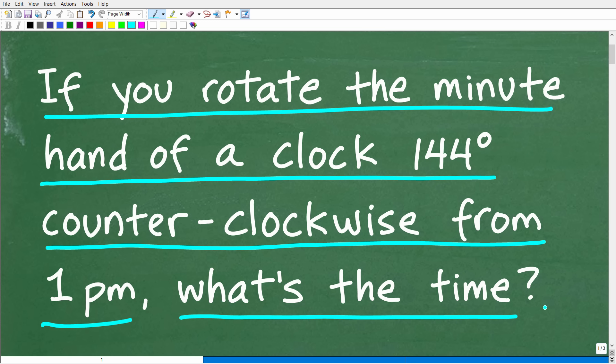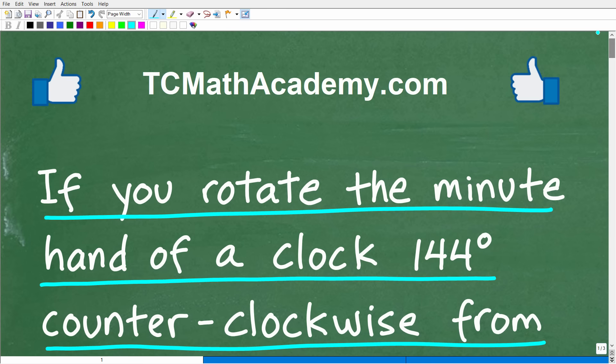So this is the question. Feel free to use a calculator, but if you can figure this out, go ahead and put your answer in the comments section. I'll show you the correct answer in just one second, then we'll walk through this problem step by step.